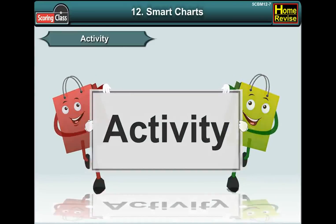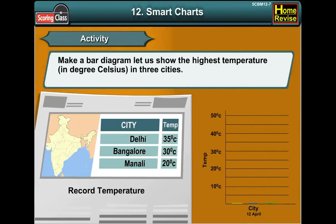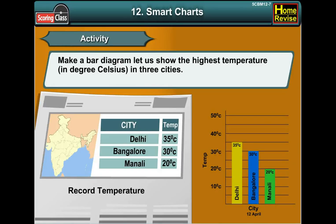Activity: Choose any three cities — say Delhi, Bangalore and Manali. Record their temperature from the newspaper. Make a bar diagram showing the highest temperature in degrees Celsius in these three cities.